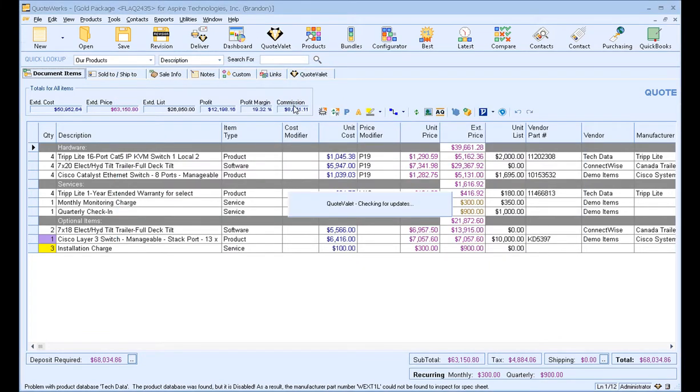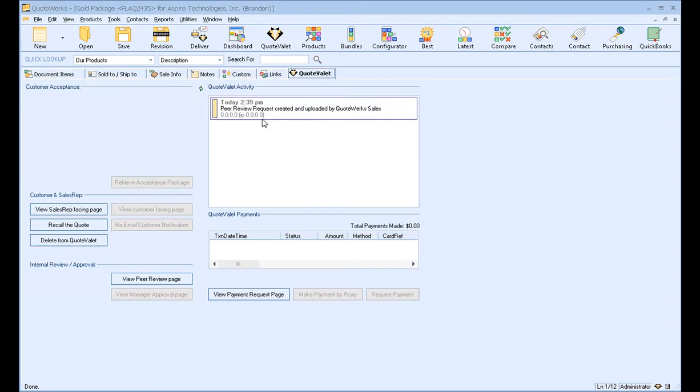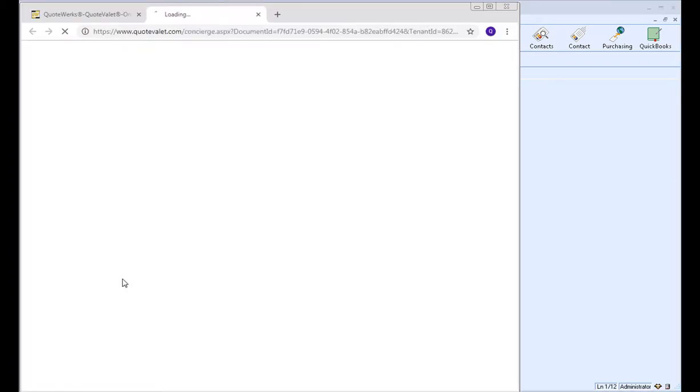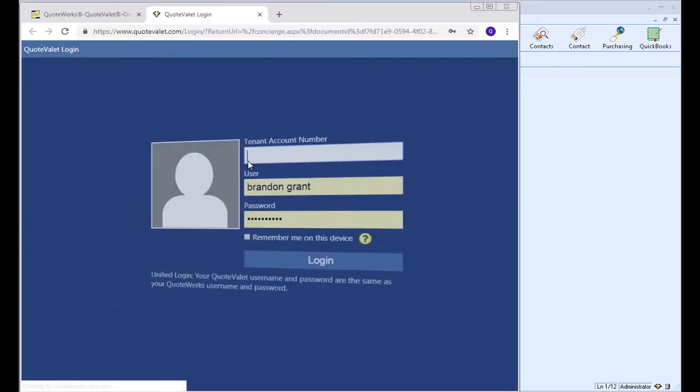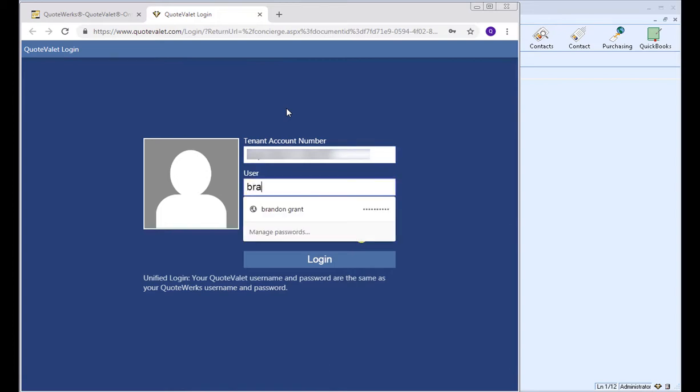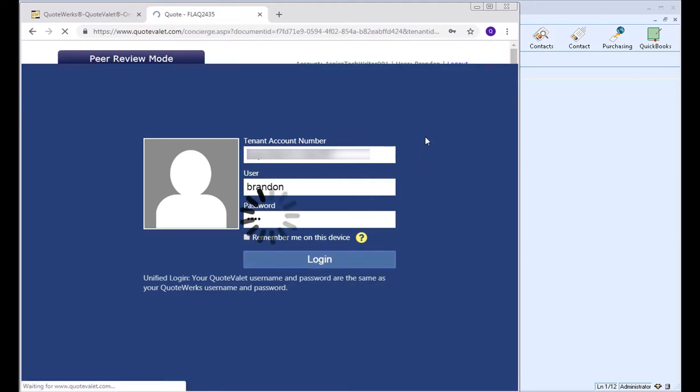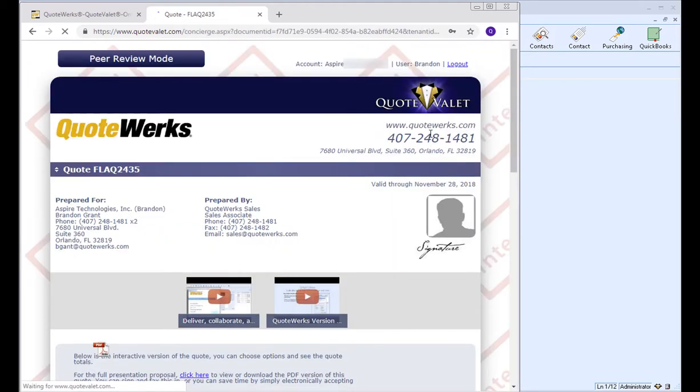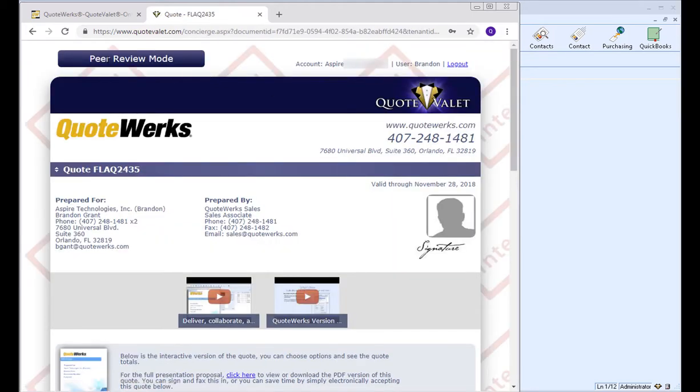So if we click on our QuoteValet tab, we can see our View Peer Review page, and this will prompt you to log in to QuoteValet. So in our case, we're going to go ahead and log in. And this will bring us into peer review mode.